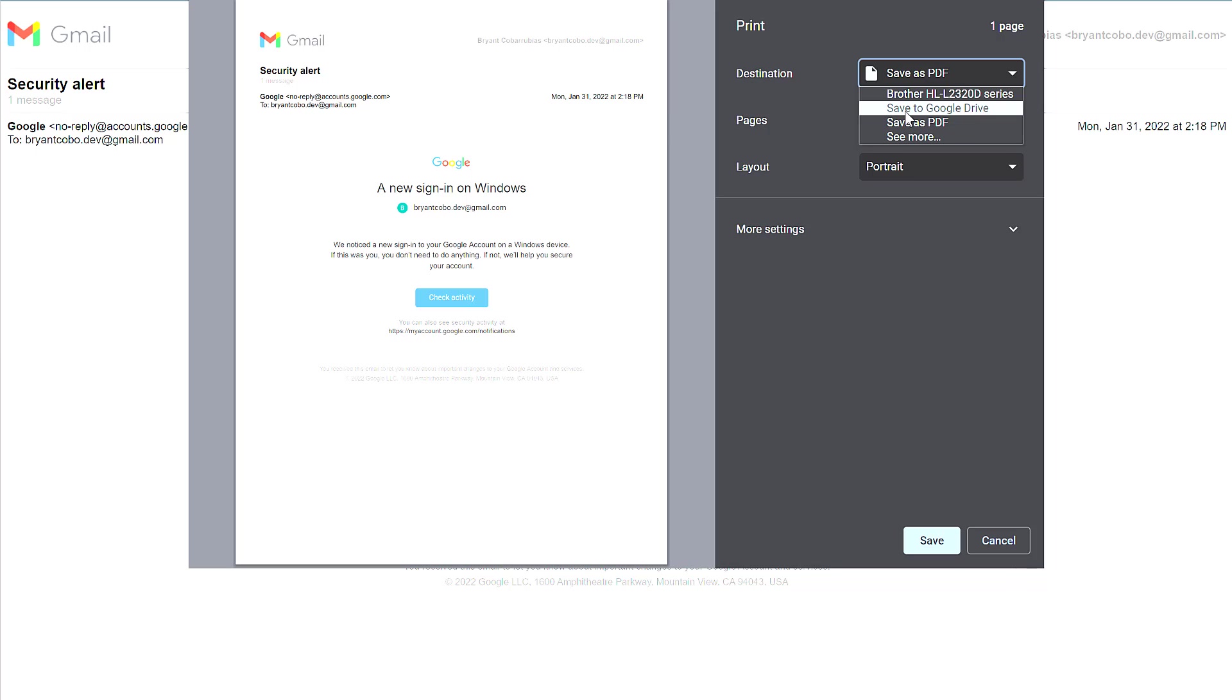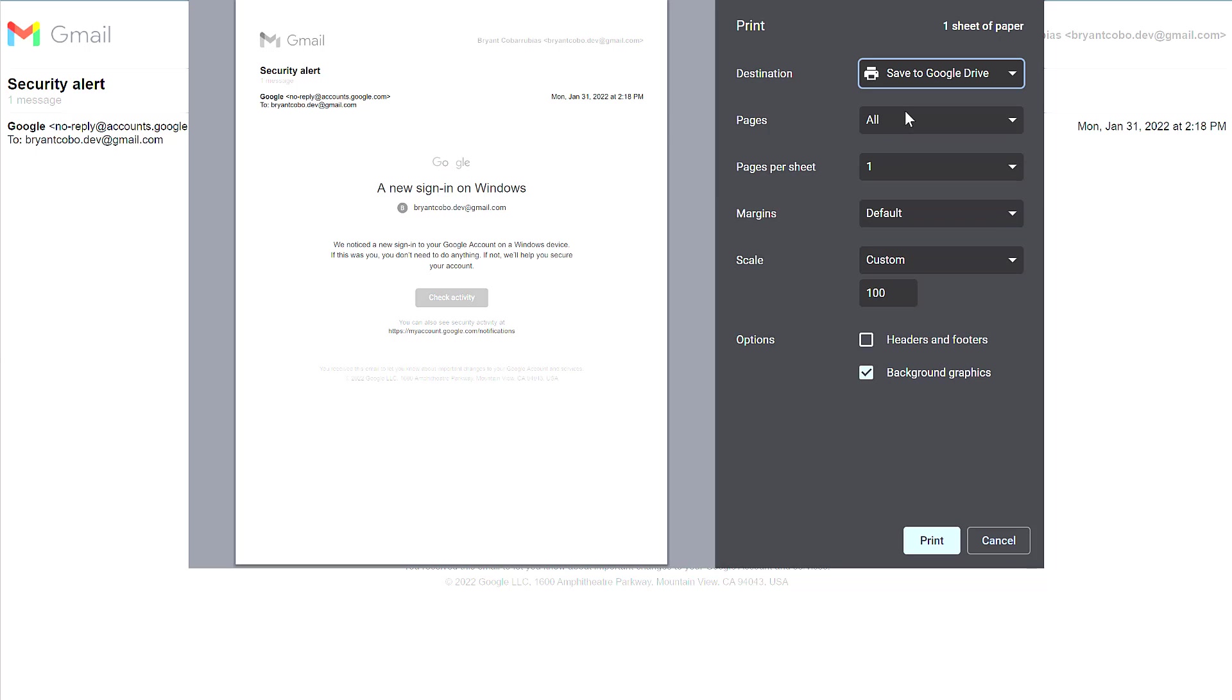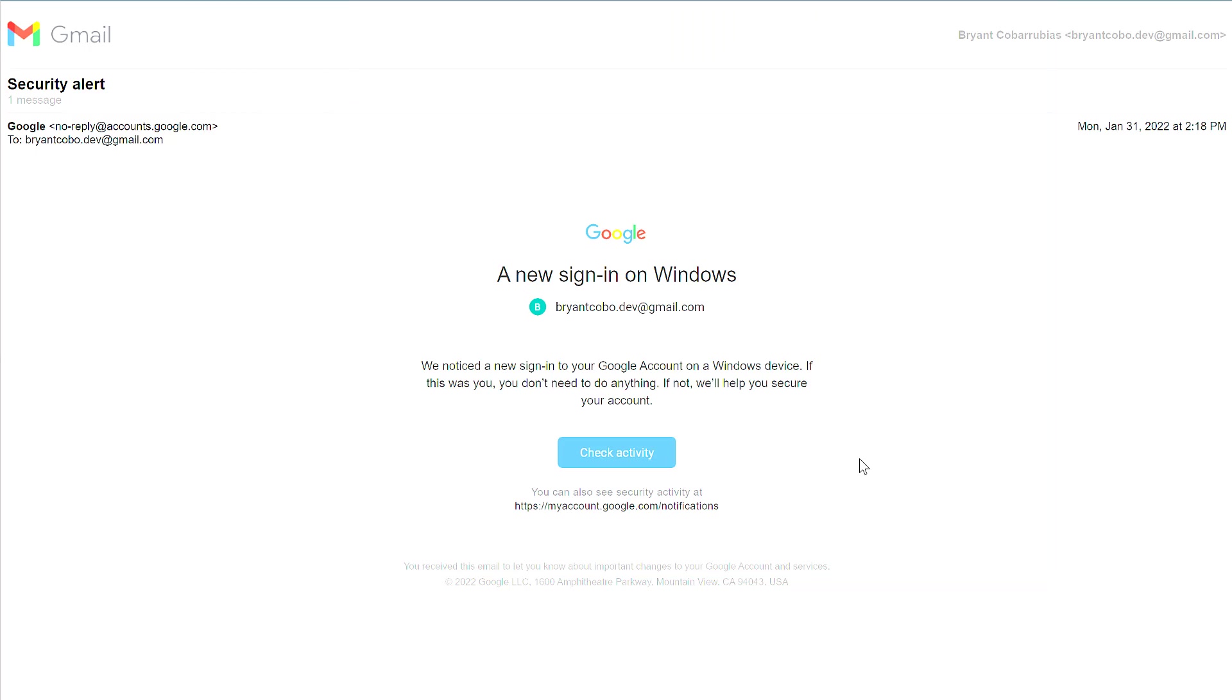If I click Save to Google Drive, I have all the same settings as before, specifically the headers, footers, and background graphics. Then I click Print. After the print dialog goes away, I know it's been saved to my Google Drive.